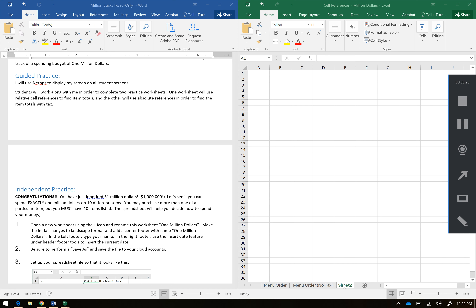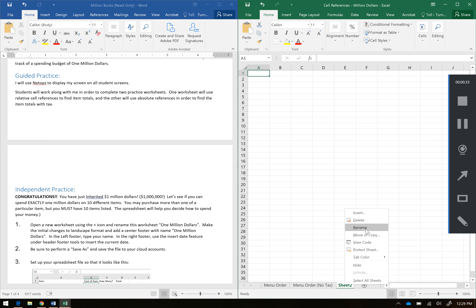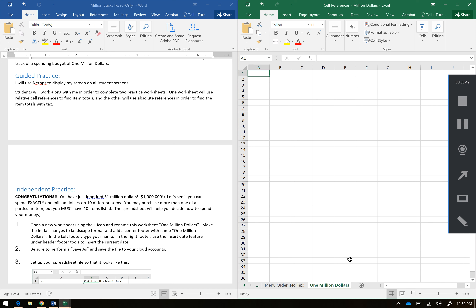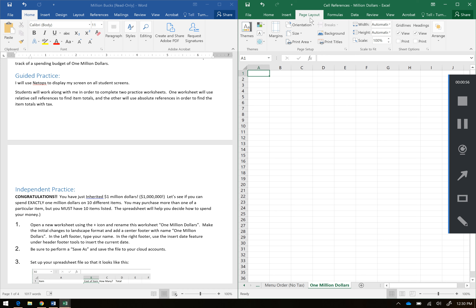We're going to do a little review about worksheet names. So we're just going to right-click on where it says Sheet 2 and go ahead and say Rename, and we're going to call this $1 million. It says it wants to be in landscape format and add a center footer with the name $1 million. So for landscape format, we're going to go to the Page Layout tab and under orientation, we're going to go ahead and change that to landscape orientation.